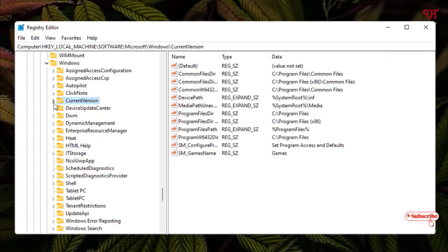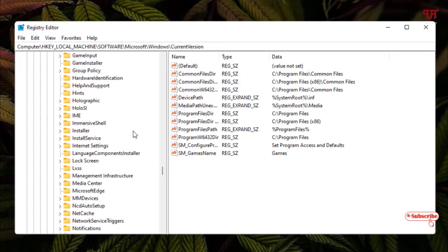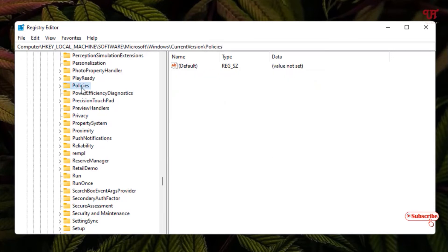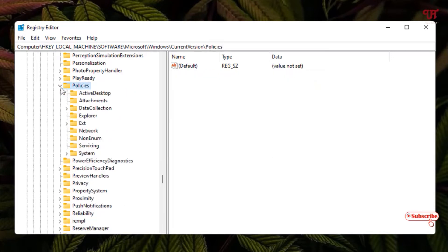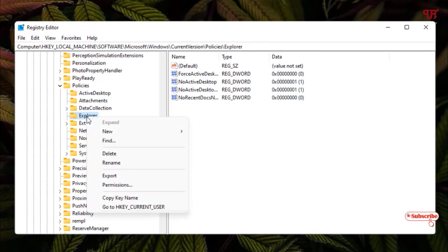Right-click on the Windows folder, select 'Policies', and click the left arrow icon to expand it. Scroll down and select the folder named 'Policies', click the left arrow icon, and now select 'Explorer'. Right-click on it and select 'New'.